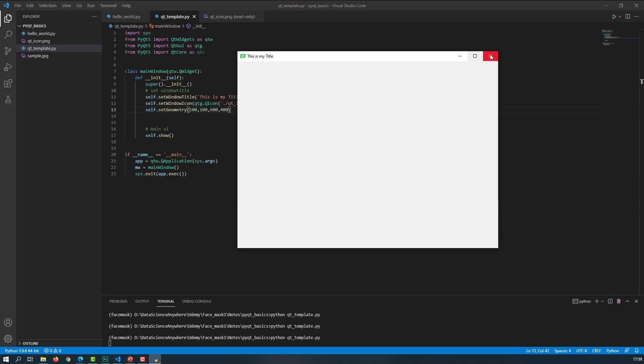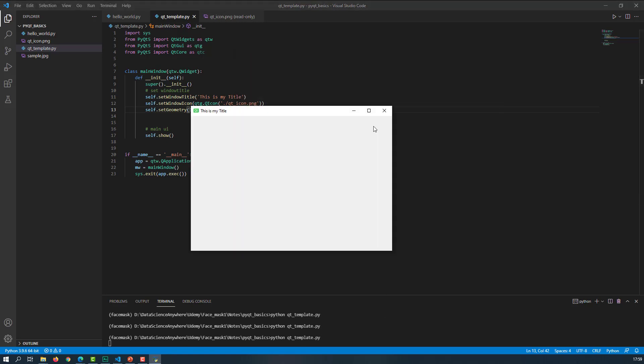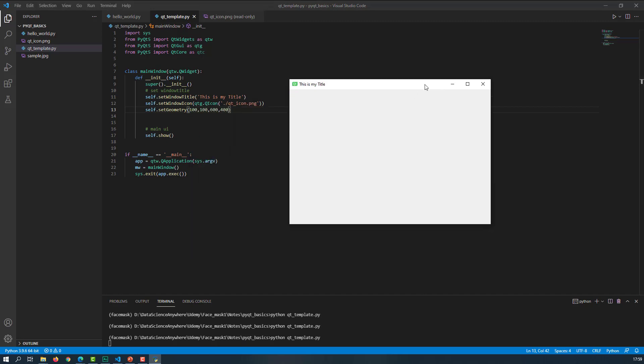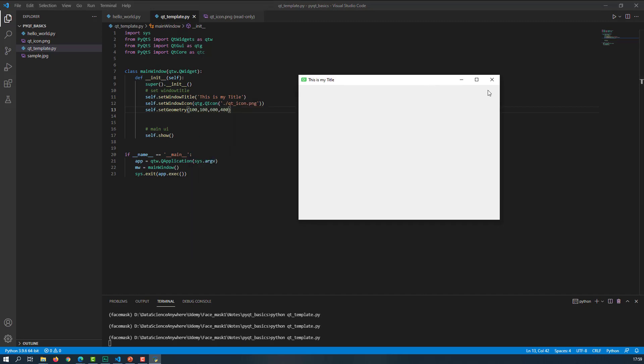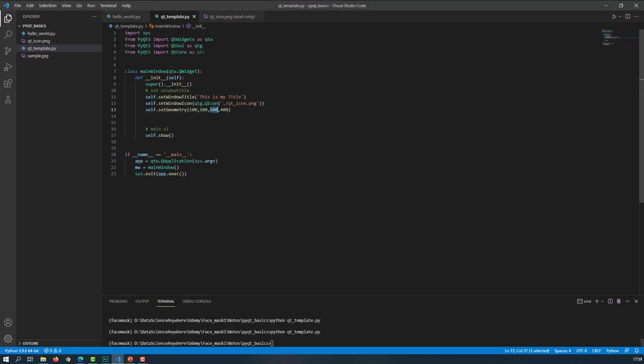You can easily change that. But by default, whenever you execute this, it will open with width equal to 600 and height equal to 400. Let me test with a different size. Let's say, let me put width equal to 1000 and height equal to 300. Now let me execute this.